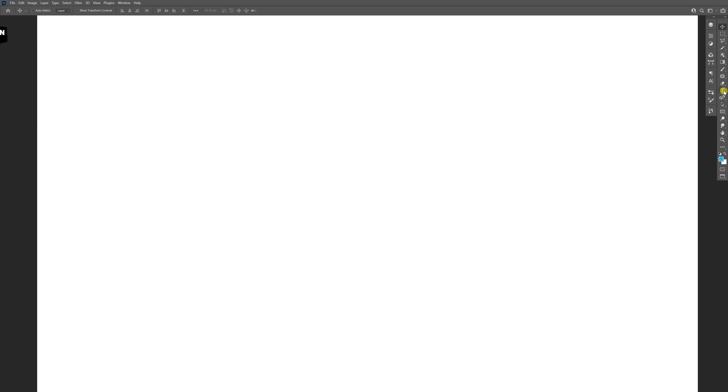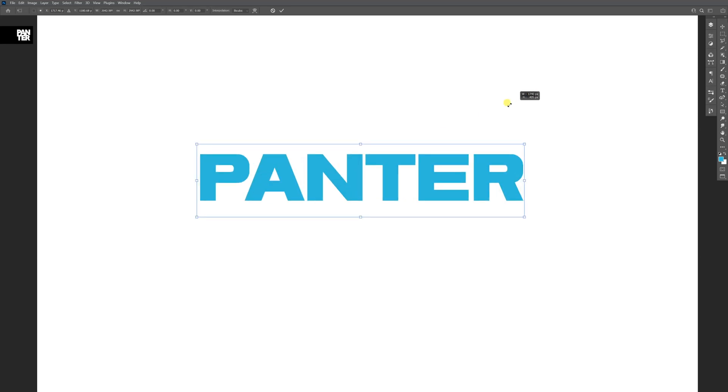First step, I'm going to select the type tool, click, type in Panther, press Ctrl+T, then Ctrl+T plus Alt to scale it up.